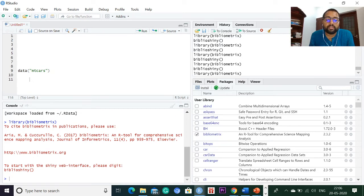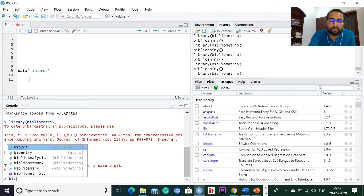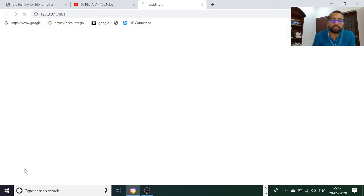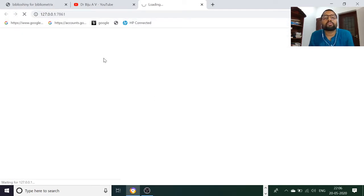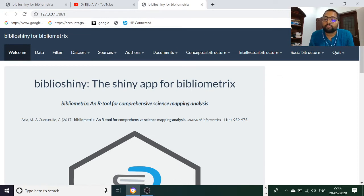The last one — you start with the Shiny web interface. Type Biblioshiny and just press enter. Automatically it will come up. Some other window will appear, and this is the Biblioshiny for Bibliometrix. This is a menu-driven interface and we are using the RStudio package. There are a lot of menu options — it is very simple.